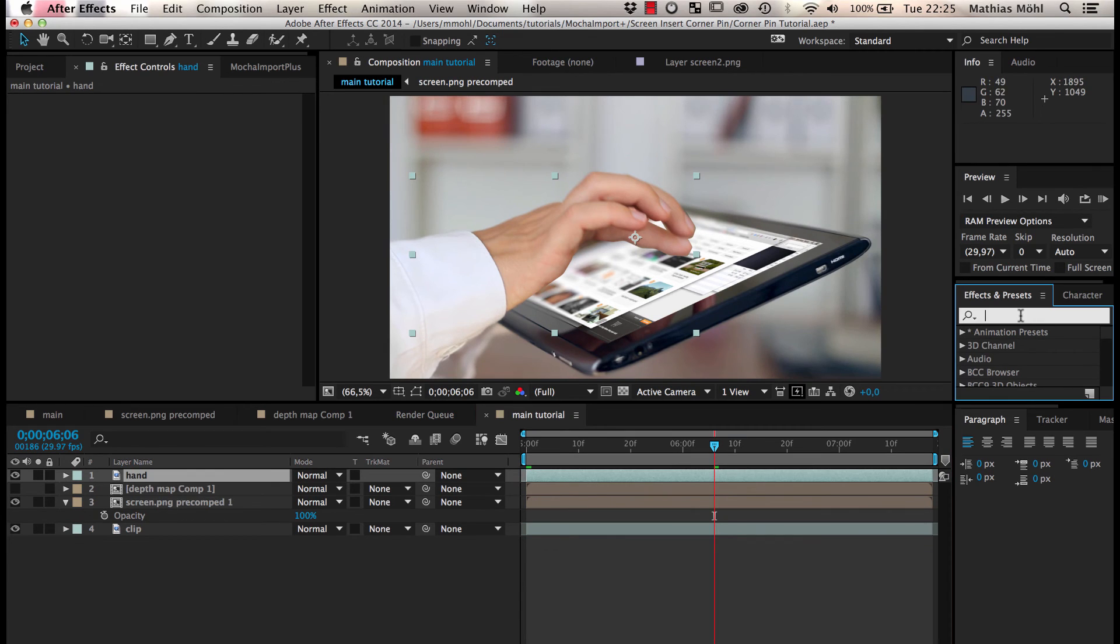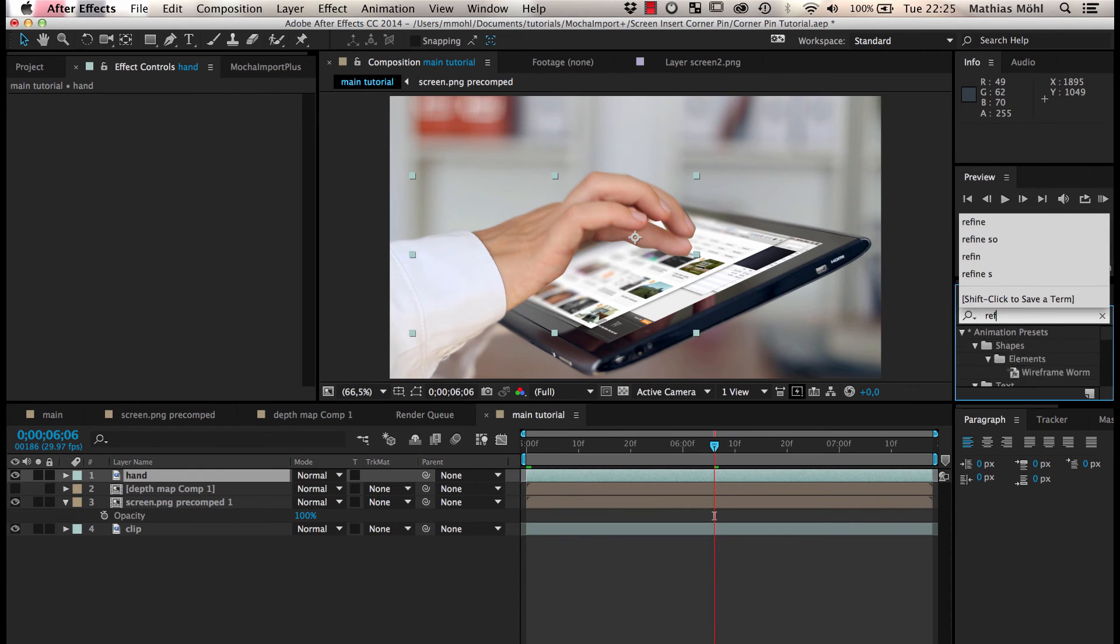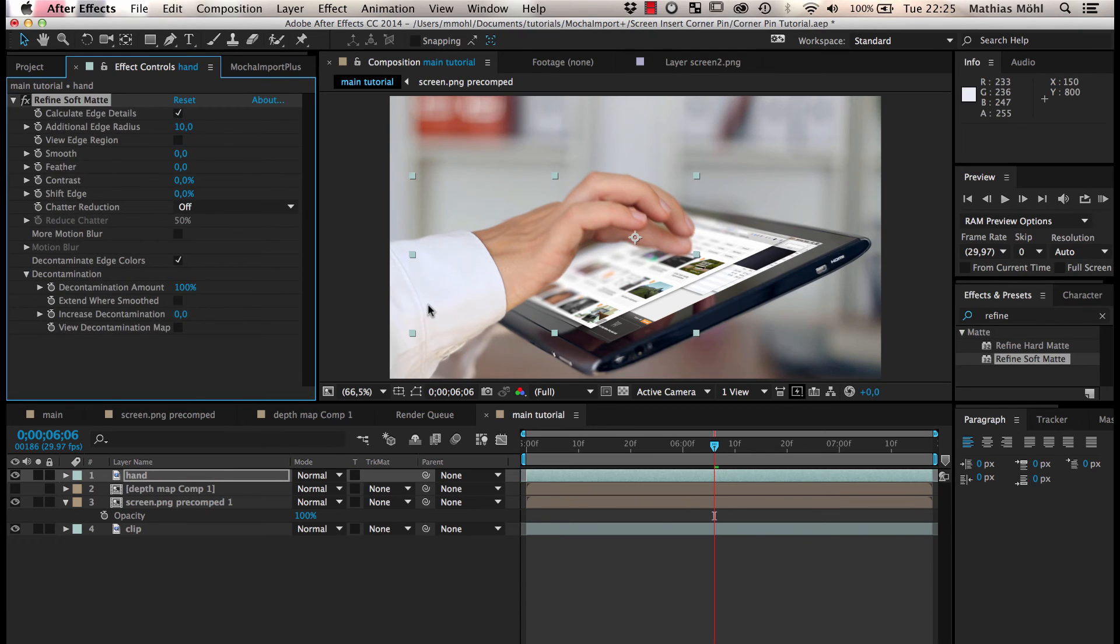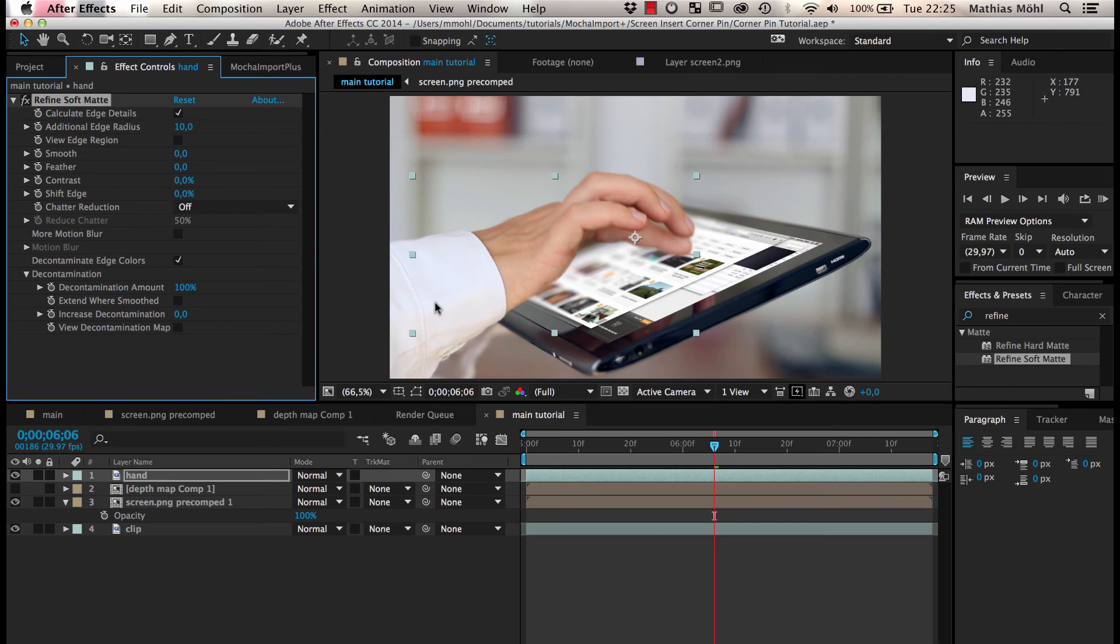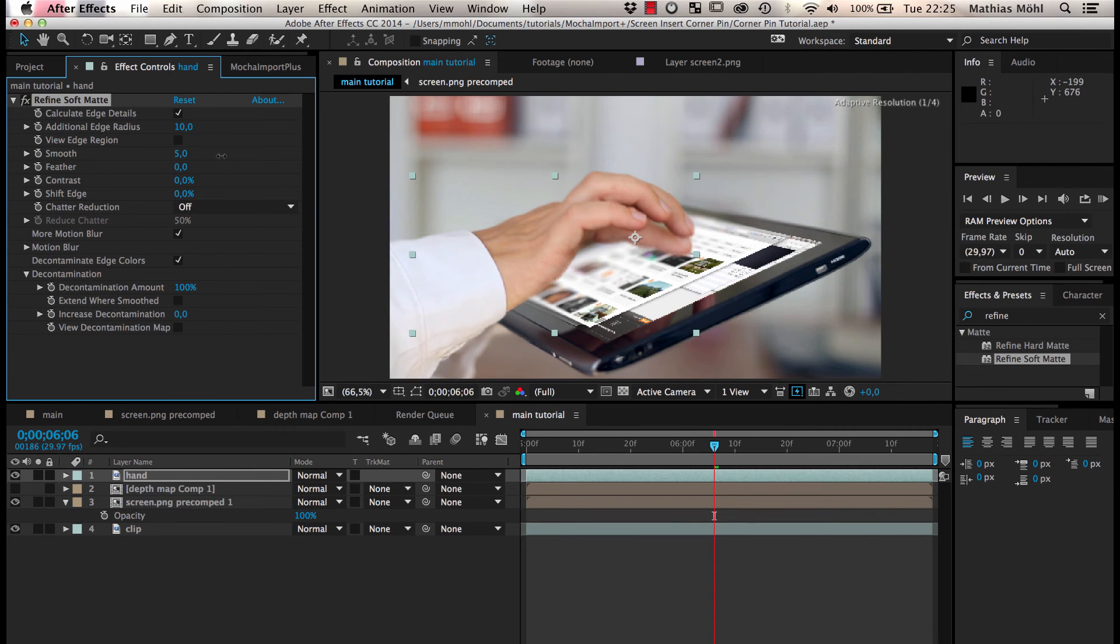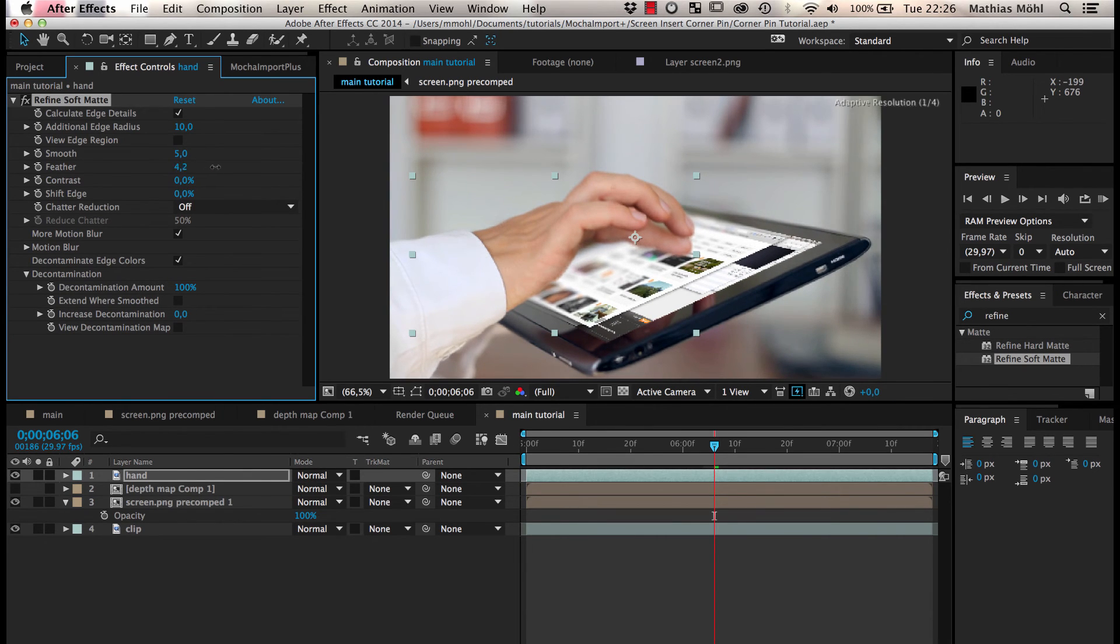To make our mask more accurate, we apply the Refine Soft Matte effect to the layer. The default settings often work fine, but for this clip we also want to check more motion blur, since our hand is pretty blurred. We also set both Smoothness and Feather to 5 to soften the edge.